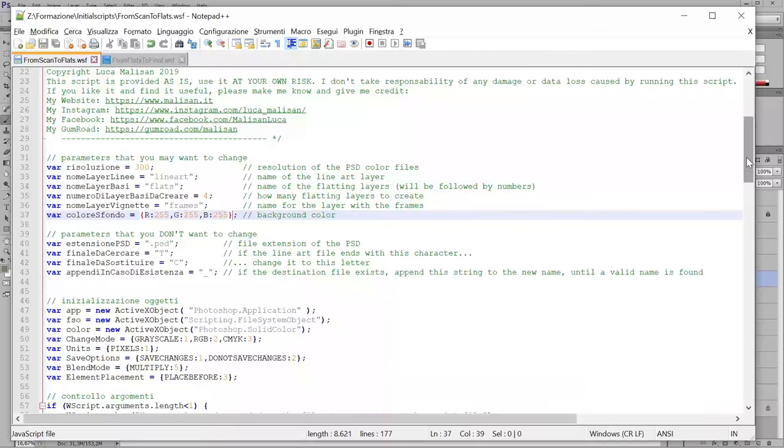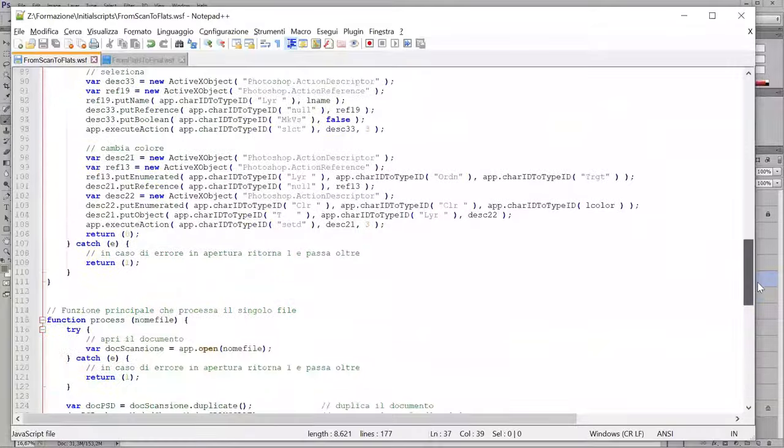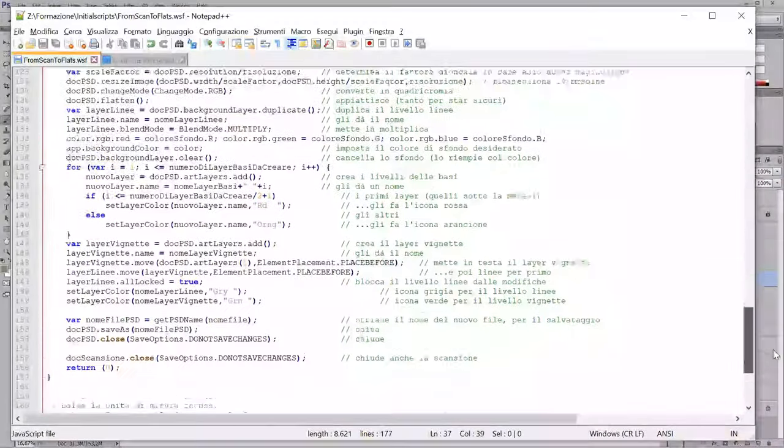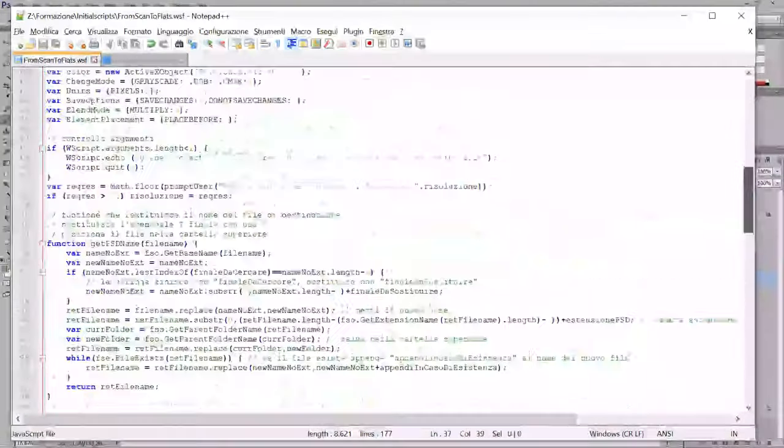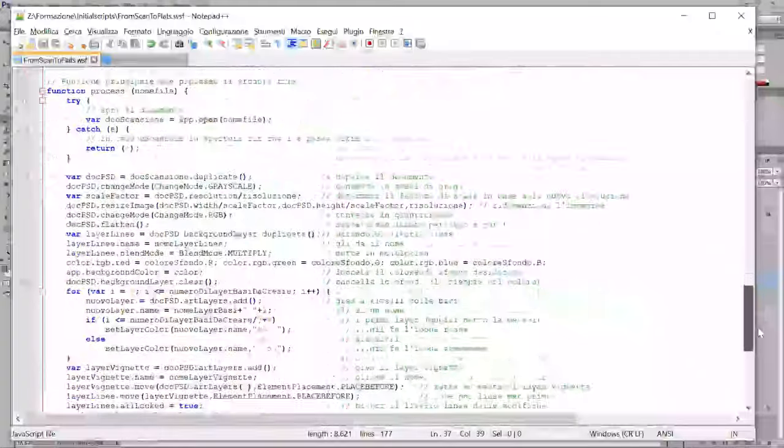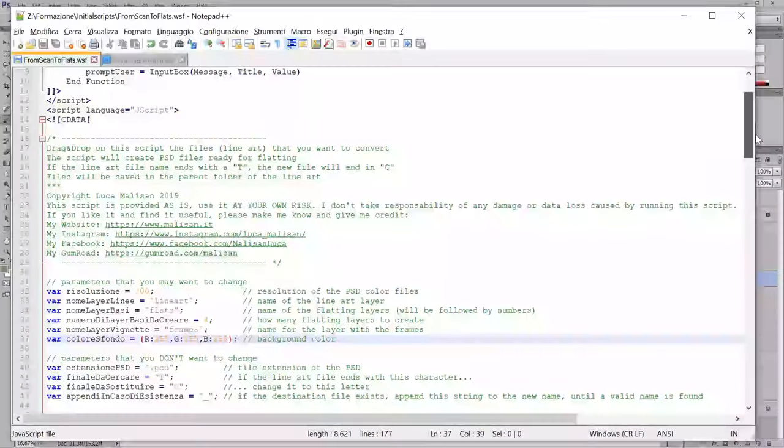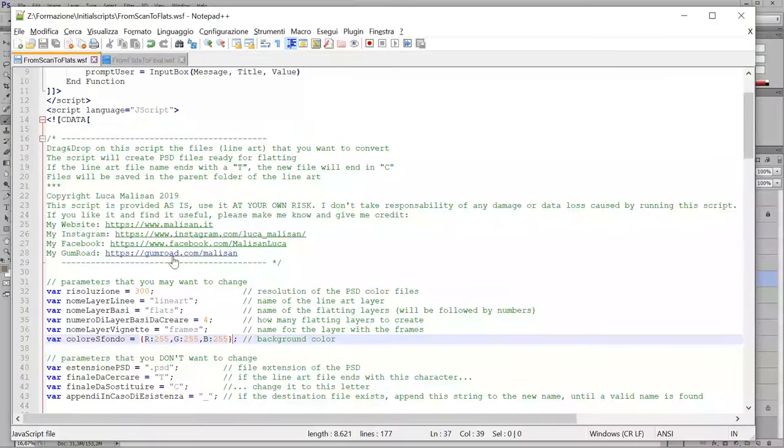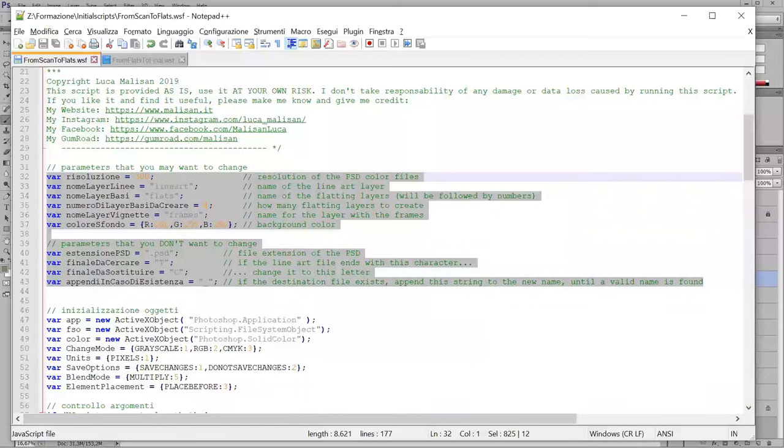You feel free to read and if you want to change the rest of the script. But you will find a lot of Italian inside. Only the first part is translated in English.